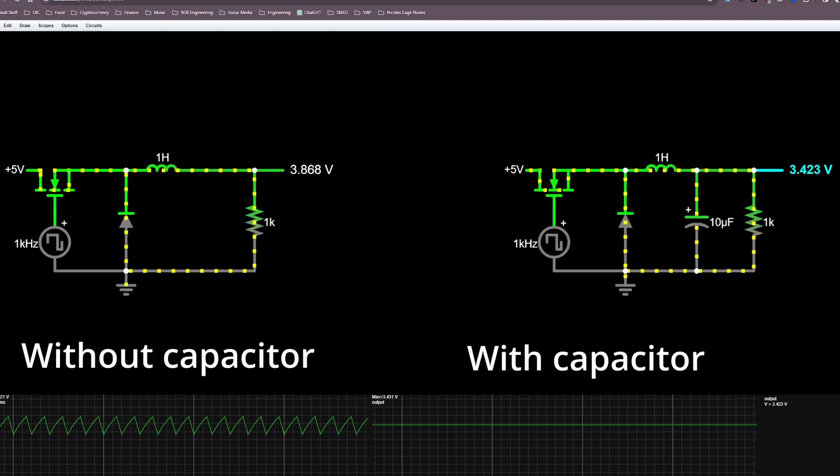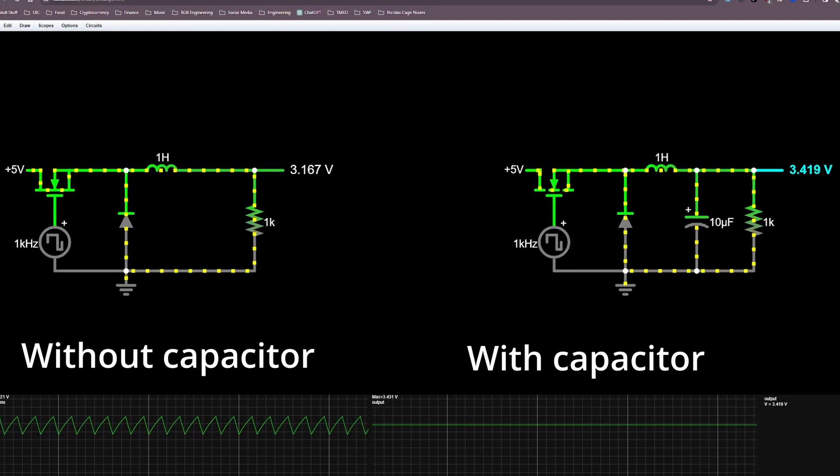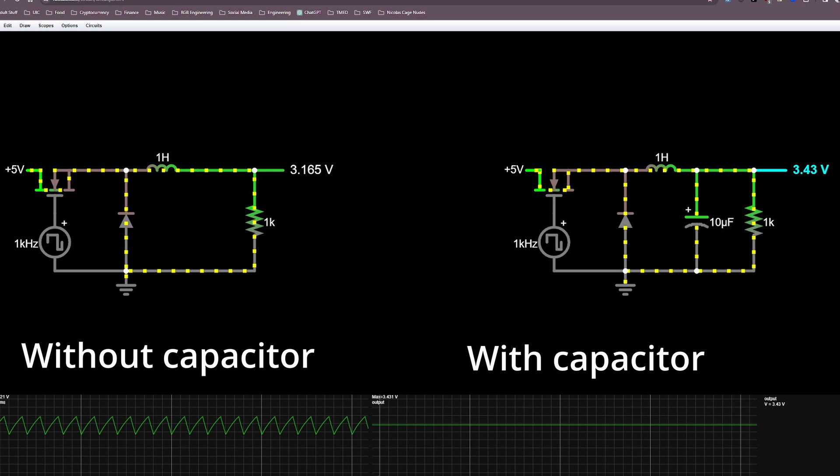The first thing I want to talk about is the role that the output capacitor plays in the switch mode power supply. I've already covered this in great detail in previous videos, so if you want to check those out, there will be a link in the description. But to give you a brief summary, the role that the output capacitor plays is to filter out the voltage ripple that is created by the rapid switching of the MOSFET. The best way to understand how the capacitor accomplishes this task is to view it as a variable resistor whose resistance changes depending on the frequency of the signal it is interacting with.